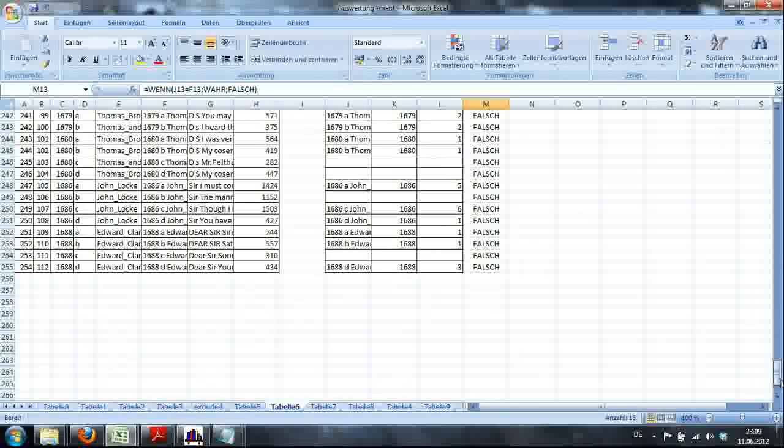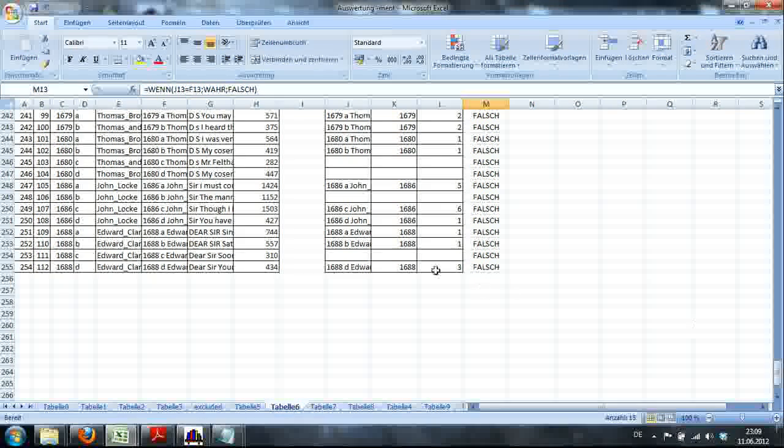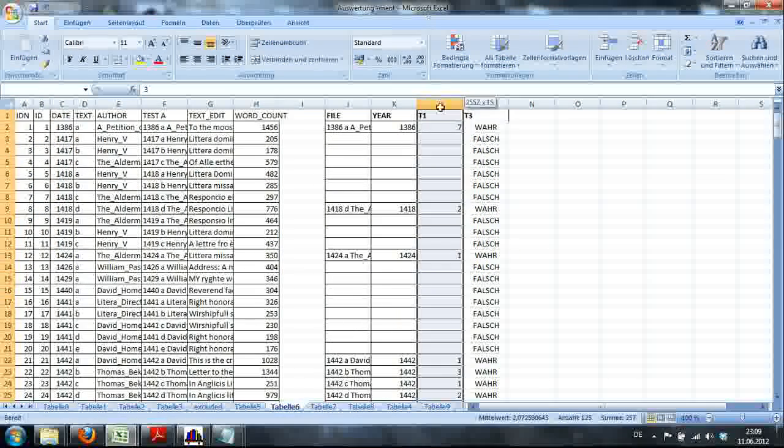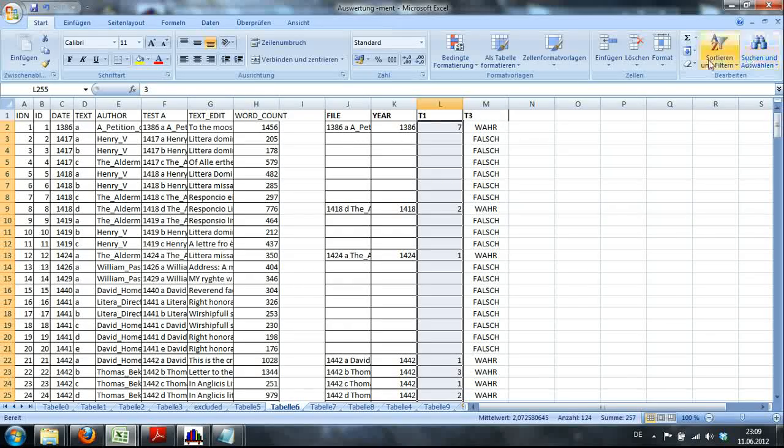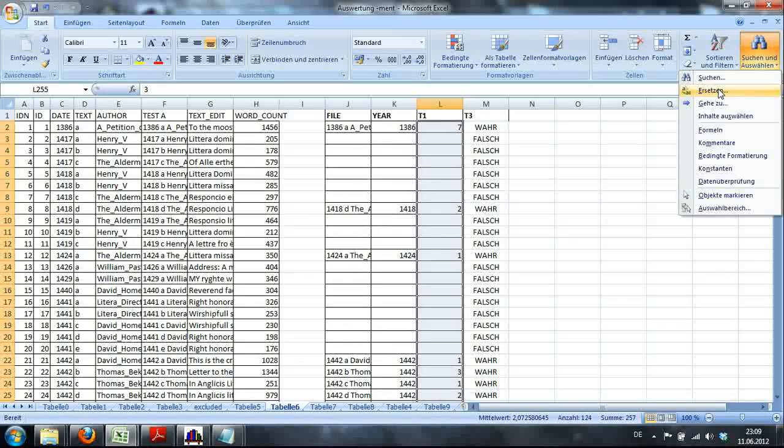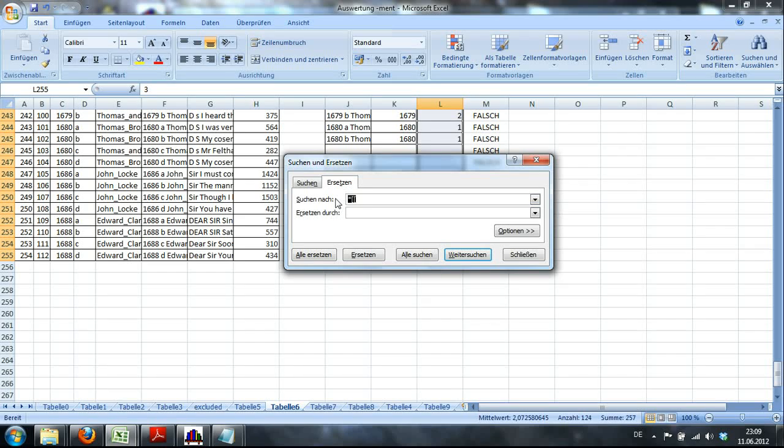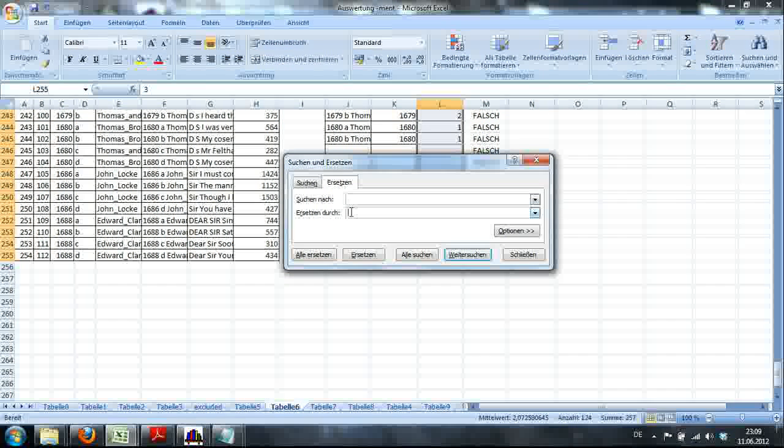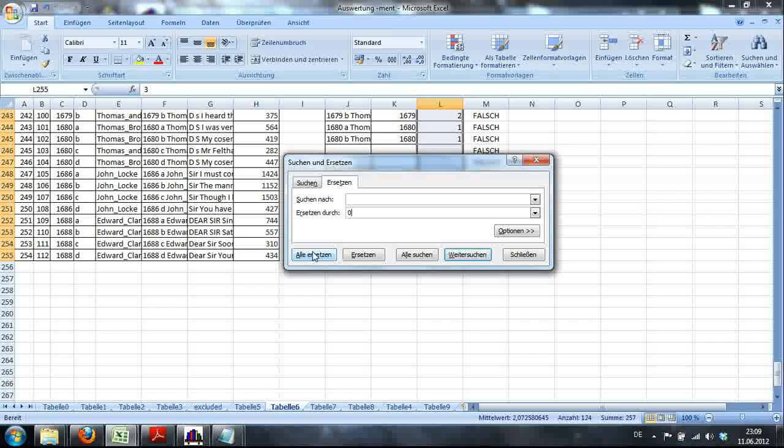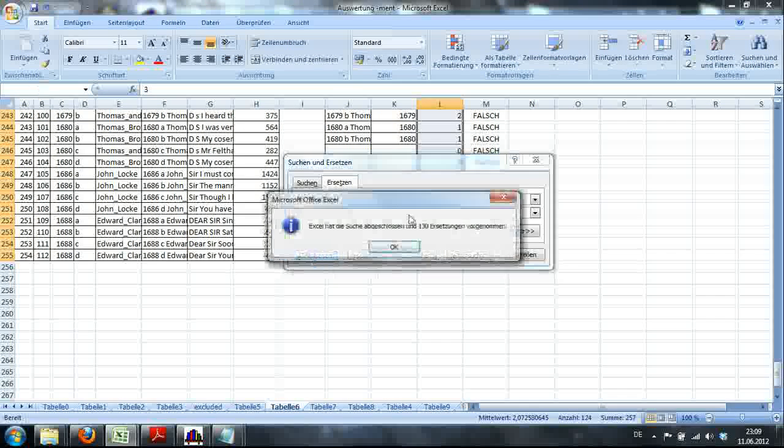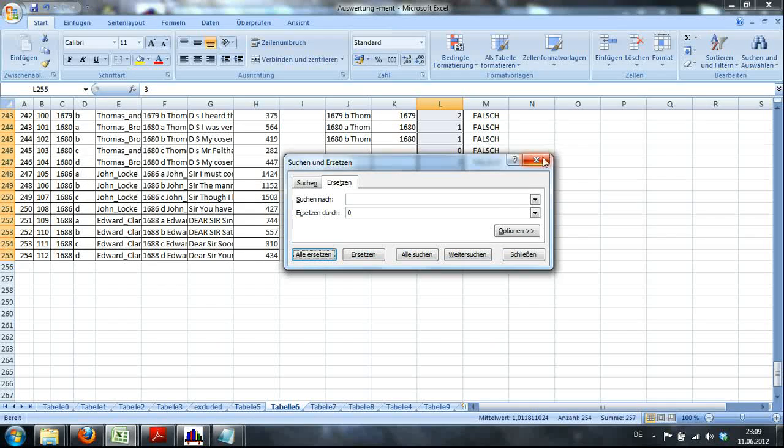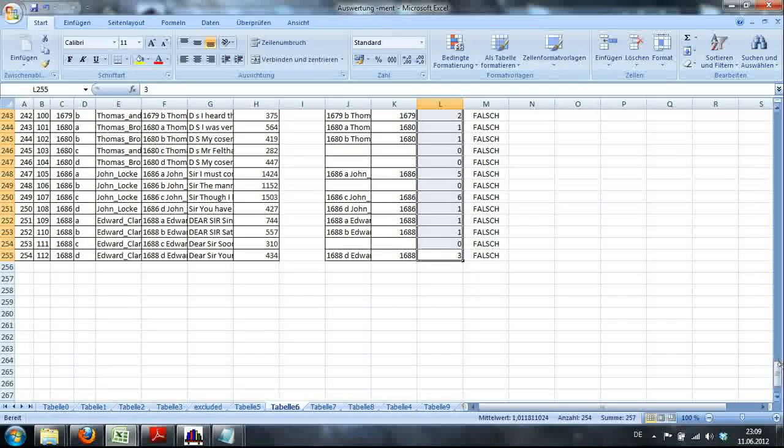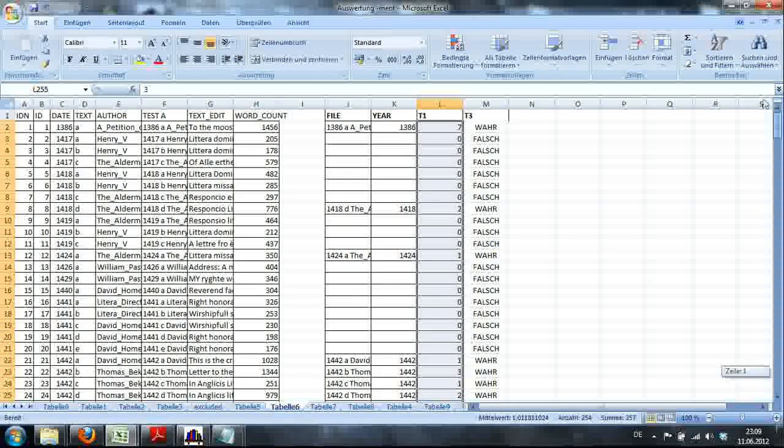The next thing you can do is basically, once you've done this, you can highlight all these. Basically, tell the computer, if there is nothing in that cell, there is no value, then replace it with a zero. So you don't need to type off zeros. It would cost us too much time.